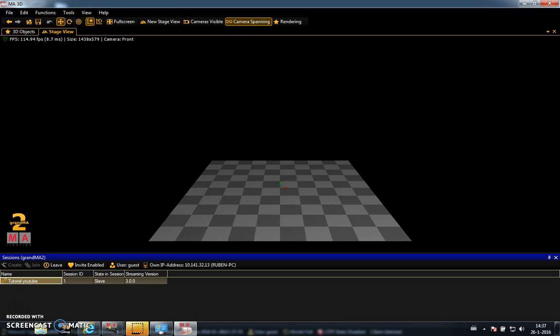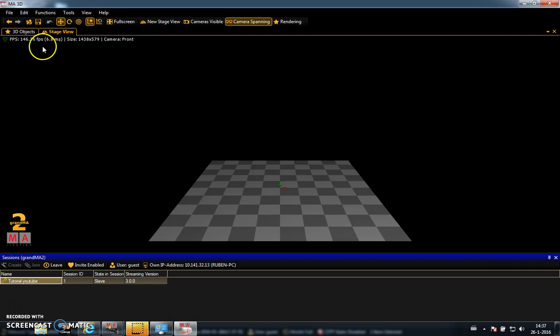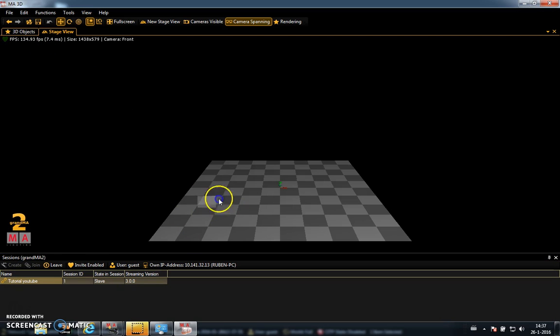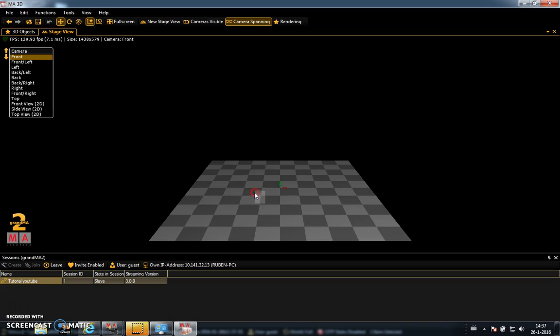It takes a while, but then you see a pumping green heart here. That's the sign that you have a good connection. Everything I do now on the GrandMA software will happen here in this environment.